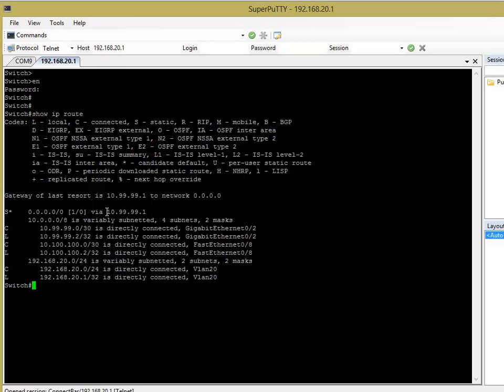So, the prerequisites for this is on some platforms, you need the IP services image to do this, to do route maps or at least more advanced features of route map. On this particular one, I've got a 3560 catalyst switch. It's a compact catalyst switch and the image that's already on it allows me to implement route maps and it also allows me to put them onto a VLAN interface.